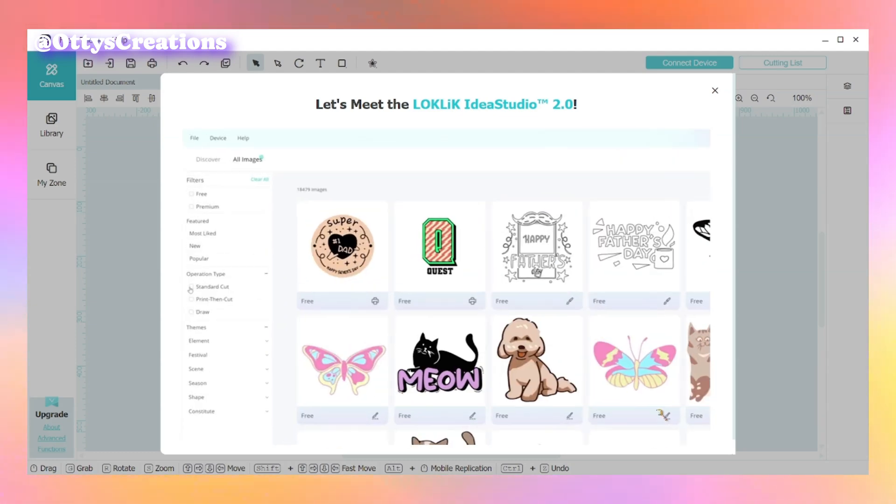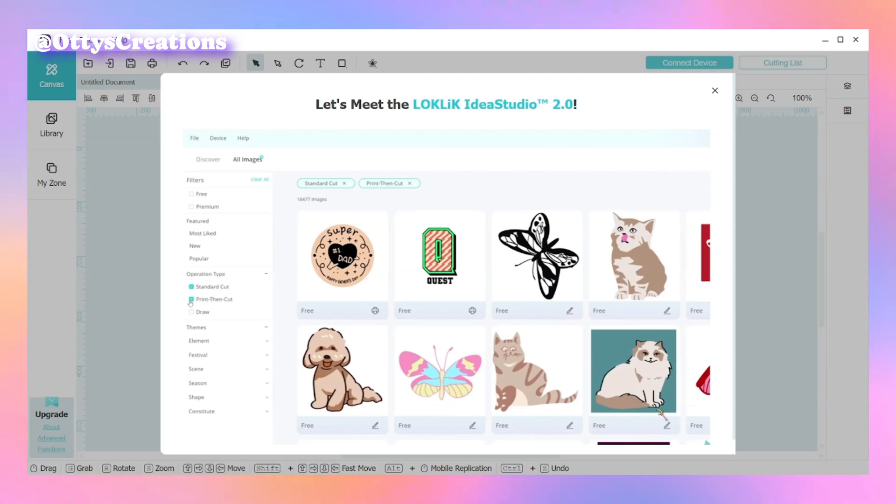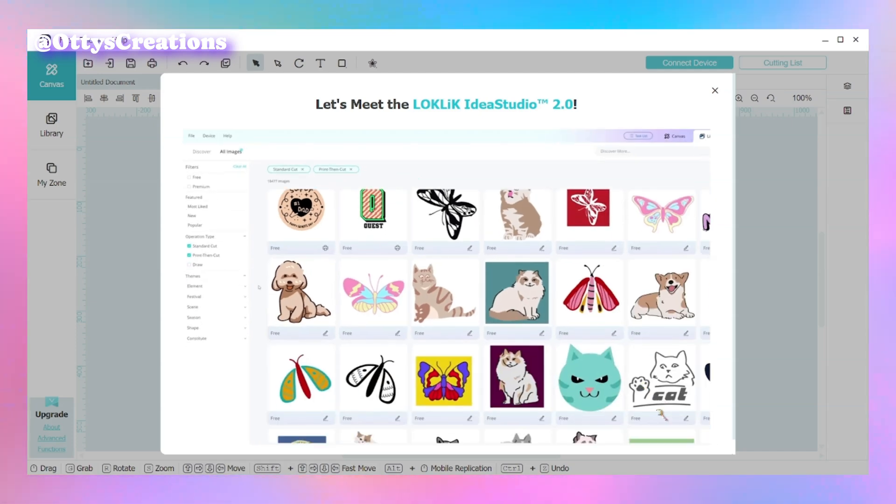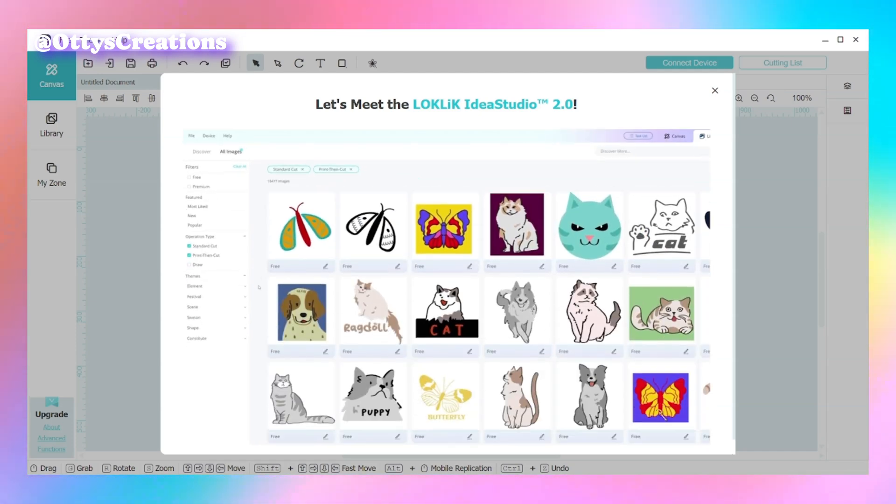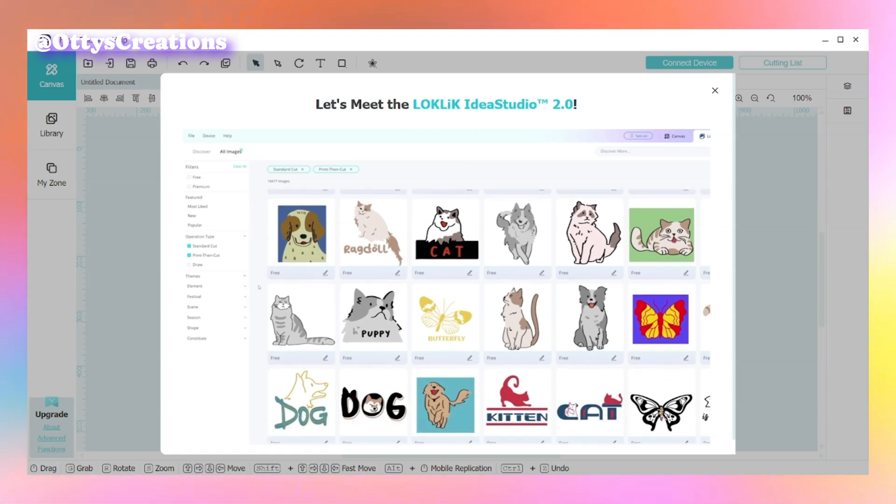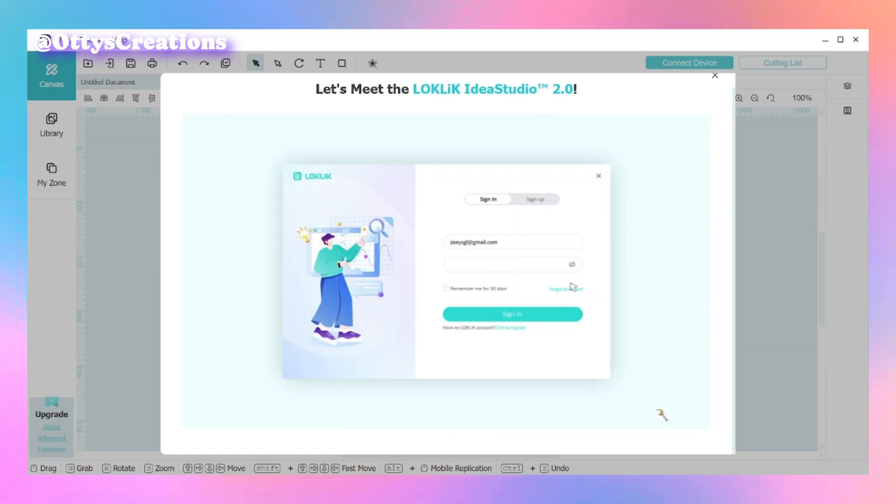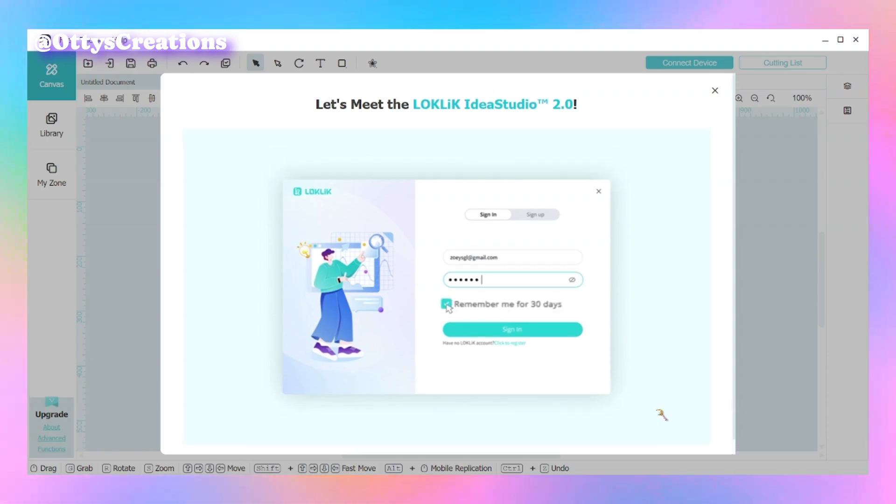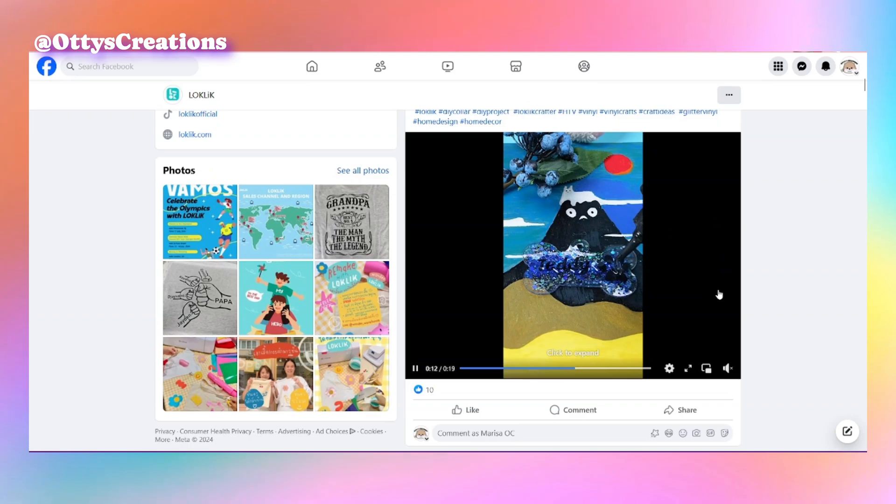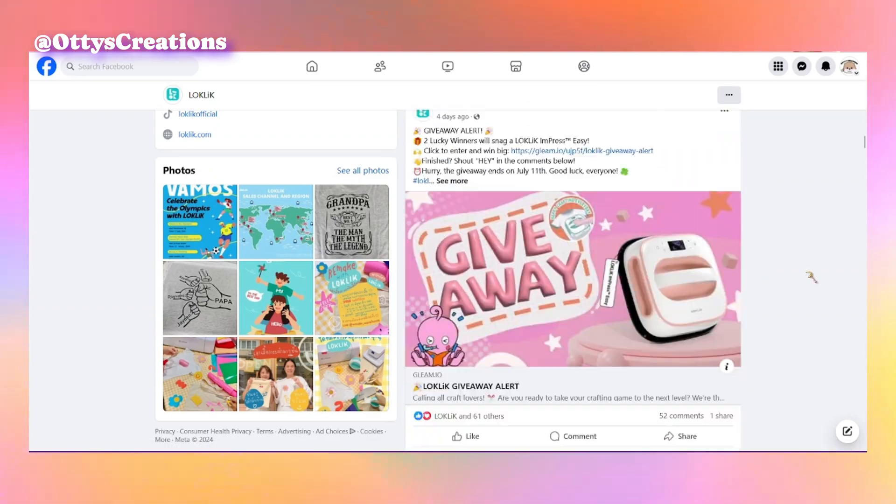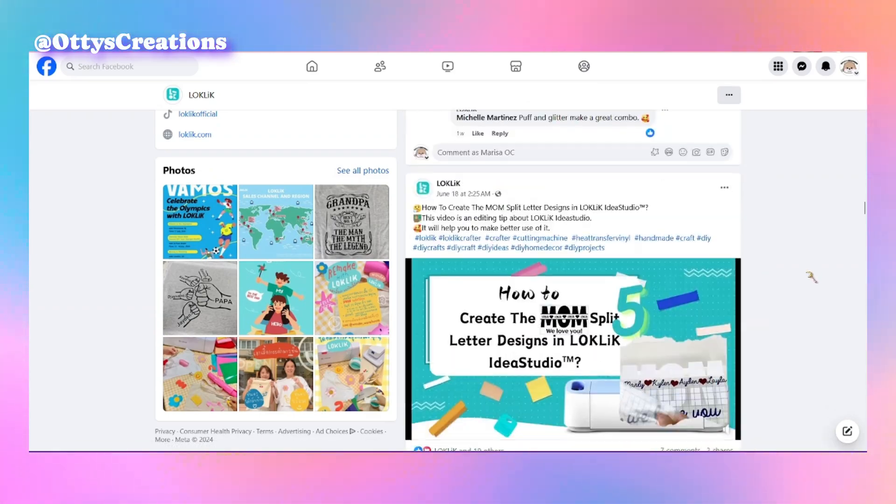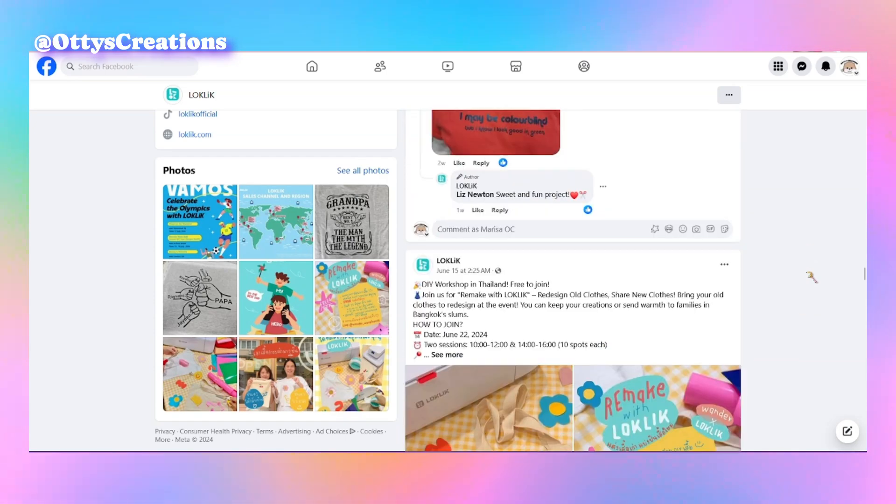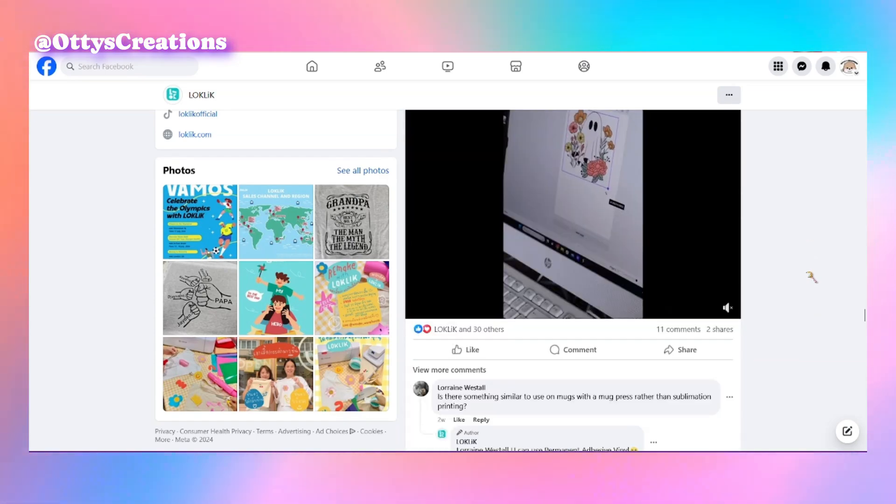There were quite a bit of comments in the Facebook groups that I follow with LockLick, and they were stating that the LockLick Idea Studio 2.0 wasn't going to be released until June 30th. I went ahead and waited till today and I got up super early to test this out.